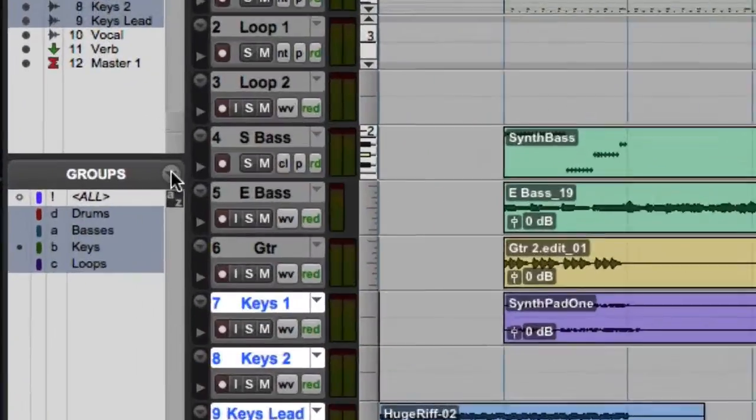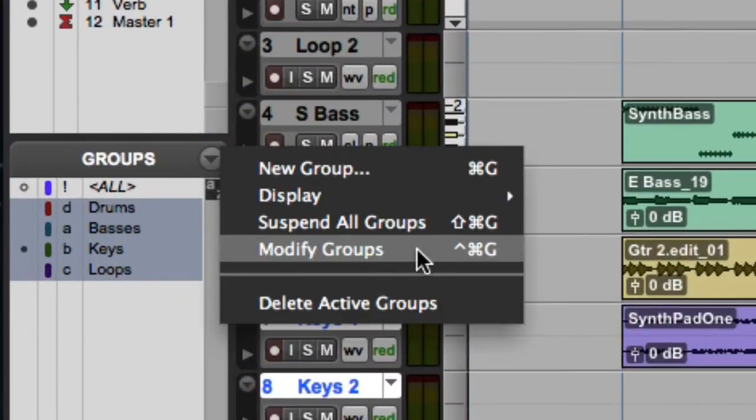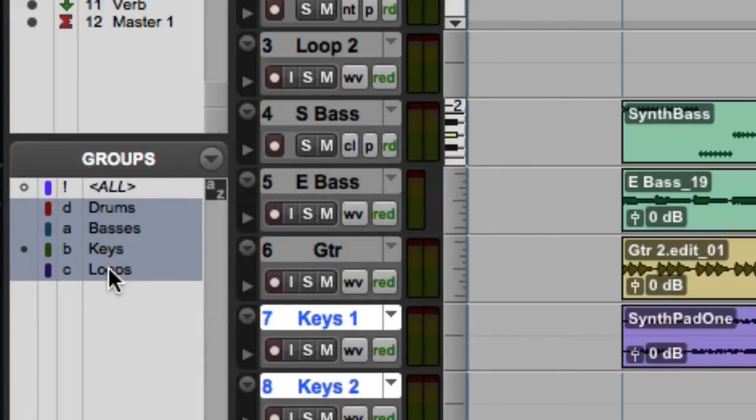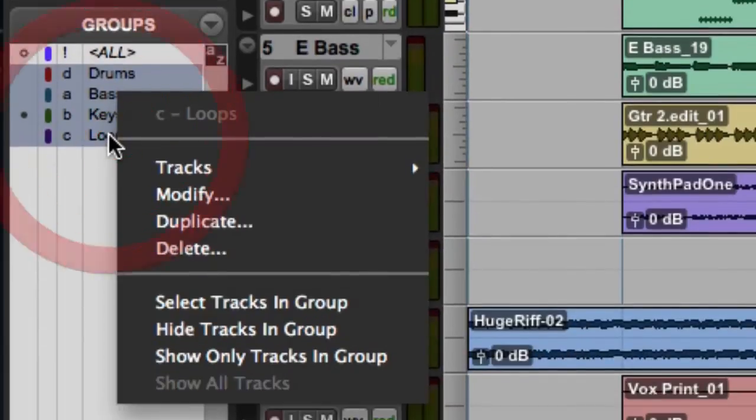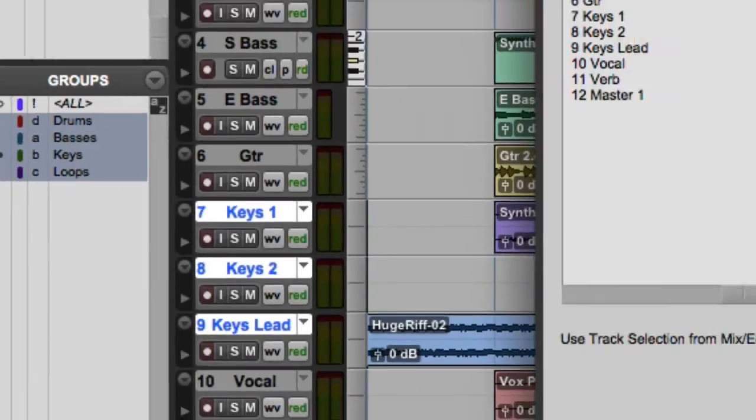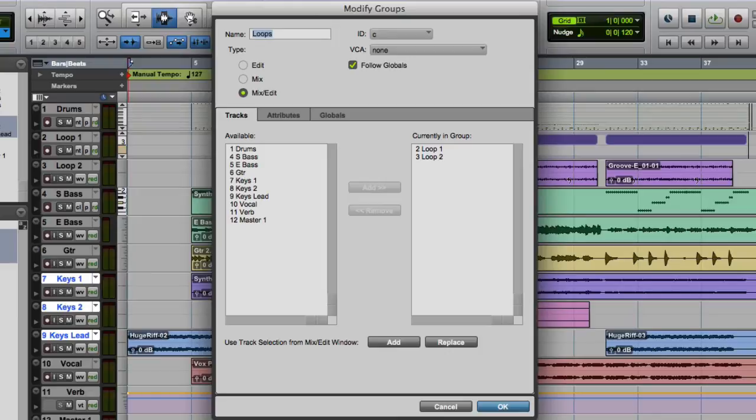There are several ways to modify an existing group. You can go to the Group List pop-up menu and choose Modify Groups, or you can press Control Command G on the Mac, or Control Start G on Windows, or you can right-click on the group name and choose Modify. Then the Modify Groups dialog will appear, and you can modify any of the group parameters, like the group name, the ID, the group type, or even change Track membership for the group.